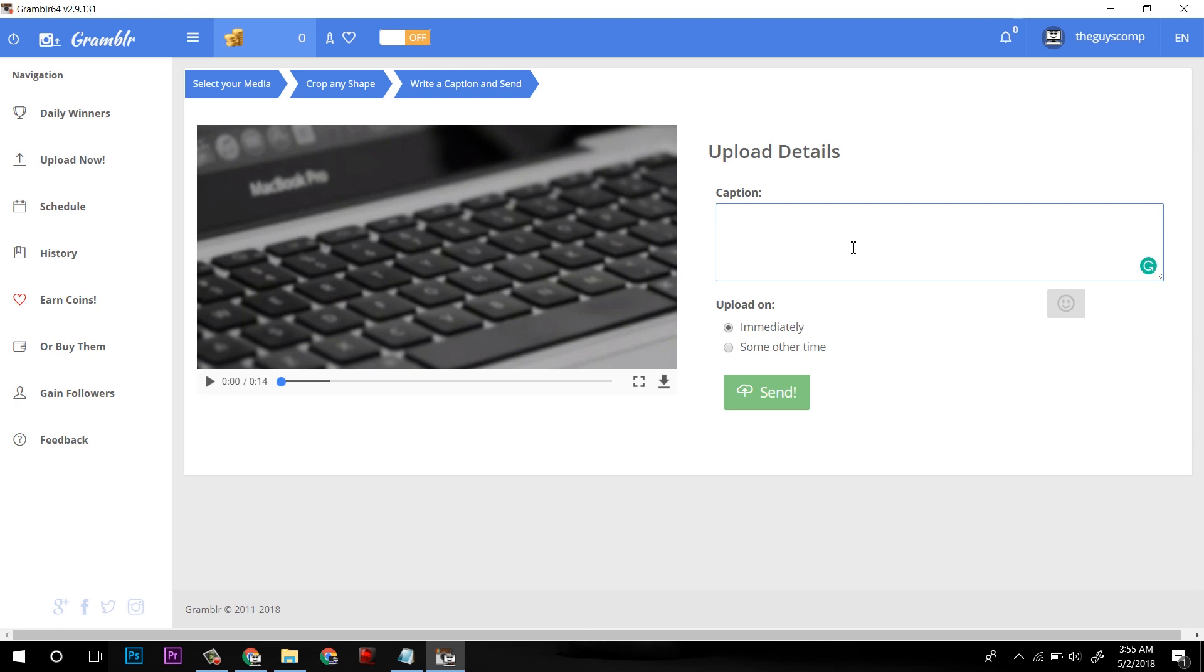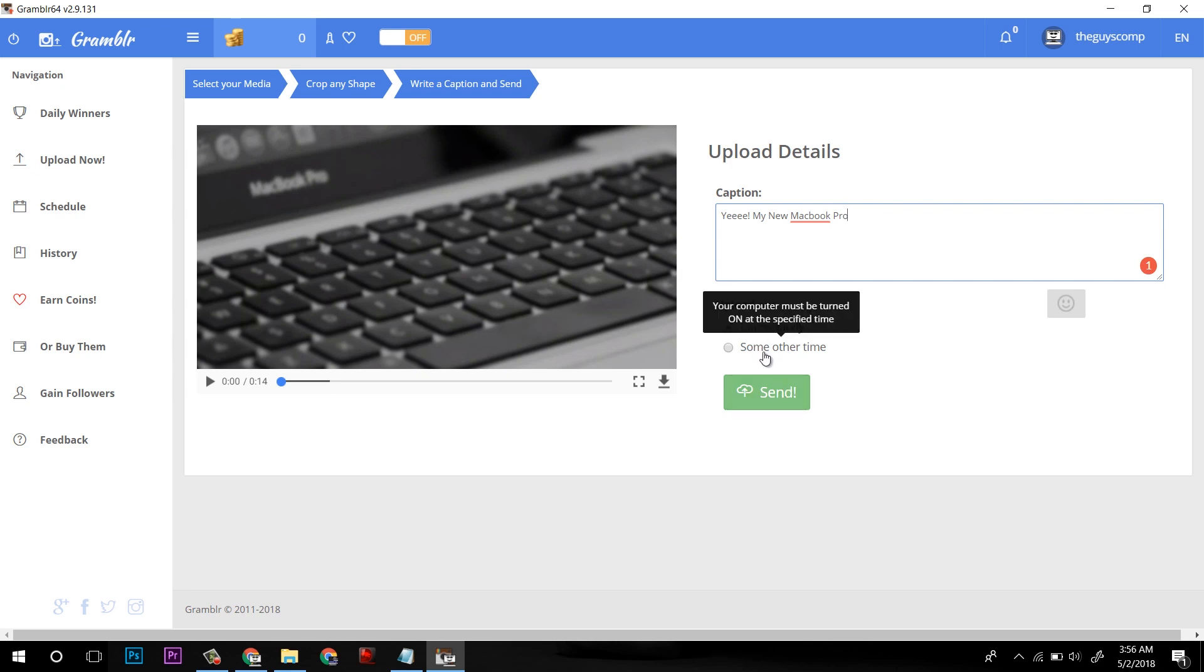Now it's time to add a caption. After that, click on immediately so that it can upload the file at the same time. You can also select some other time, but for that your Grambler must be turned on for that particular time.